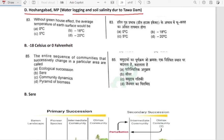Without the greenhouse effect, the average temperature of the earth's surface would be 0°F or minus 18 degrees Celsius. Option B is correct — minus 18 degrees Celsius.